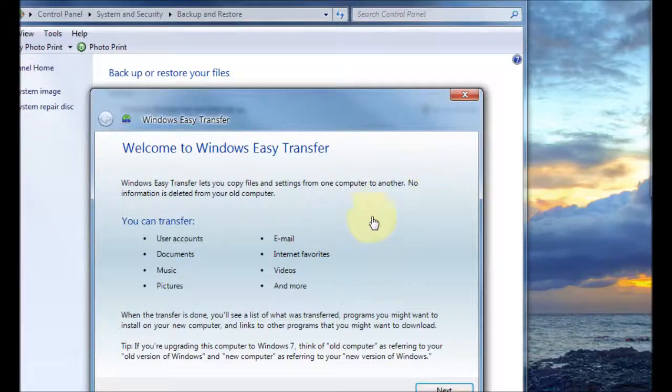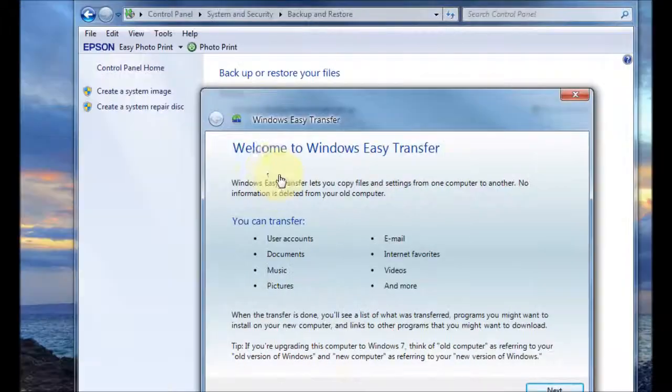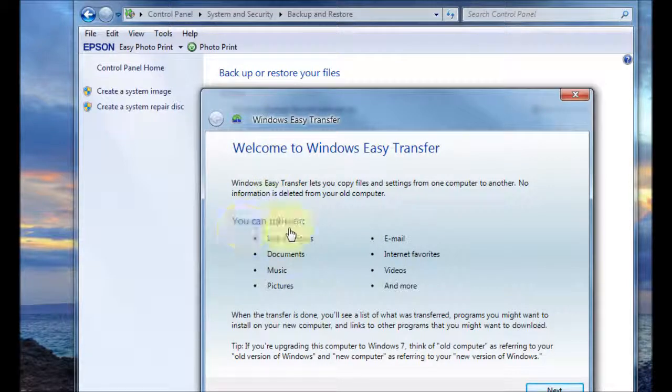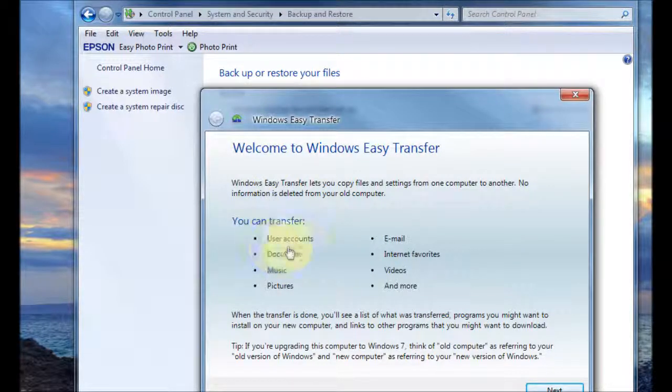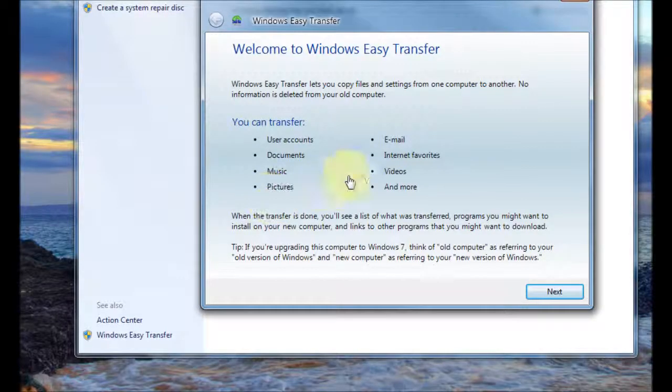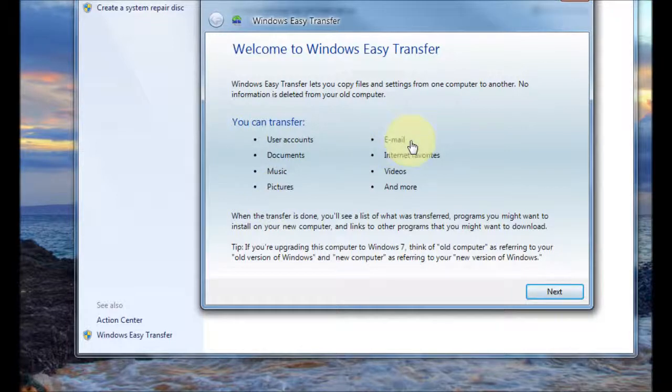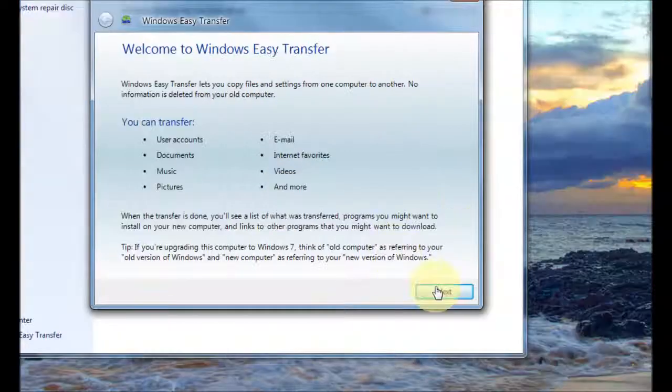So you click on that and you're presented with the easy transfer wizard and it says the things it transfers over is user accounts, documents, music, pictures, email, internet favorites, videos and more.